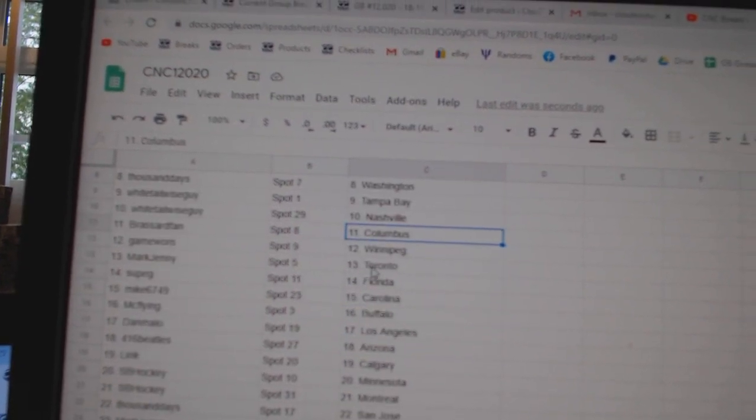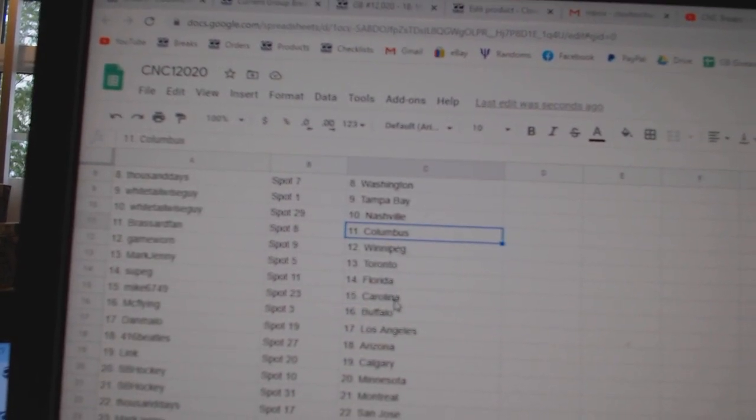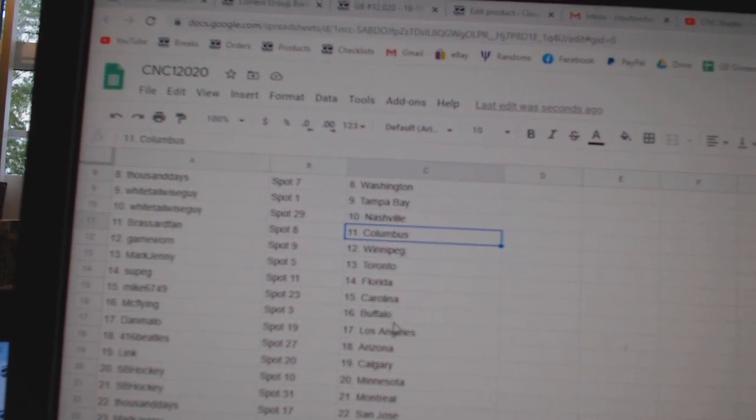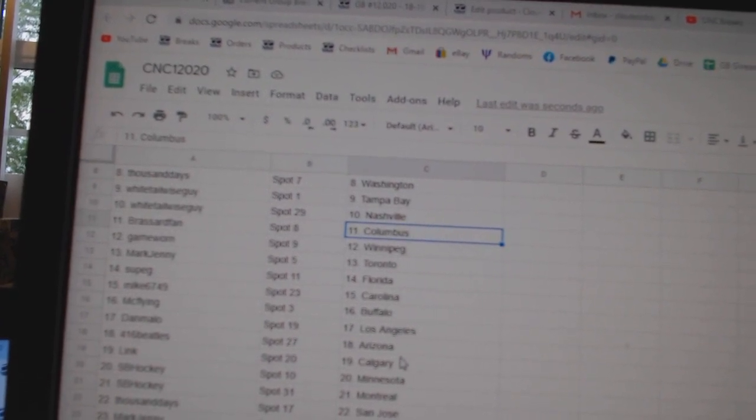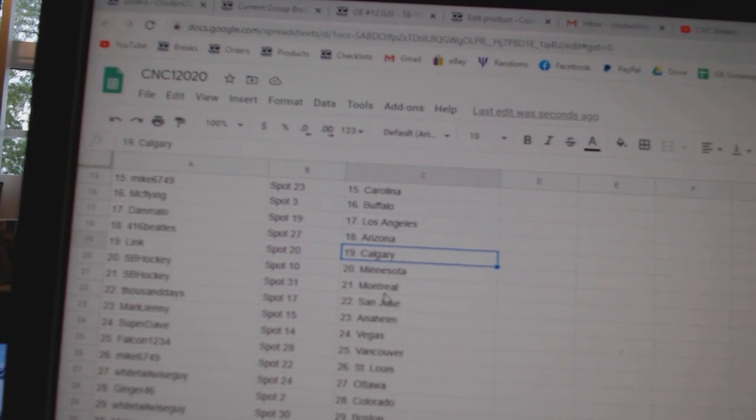Broussard Columbus, Game Worn Winnipeg, Mark Jenny Toronto, Soup G Florida, Mike Carolina, Mick Flying Buffalo, Dan Mallow LA, Beatles Arizona, Link Calgary.